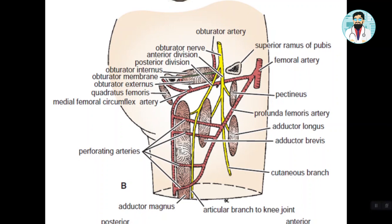The obturator artery is a branch of the internal iliac artery. You can see here the profunda femoris artery originated from the femoral artery, and you also see the obturator artery entering the medial compartment. The obturator nerve also enters the medial compartment through the obturator foramen. These vessels perforate through the muscles, that's why they are called perforators.